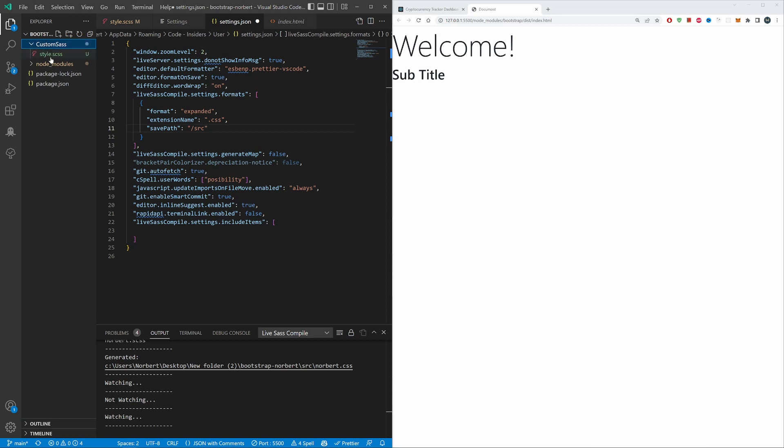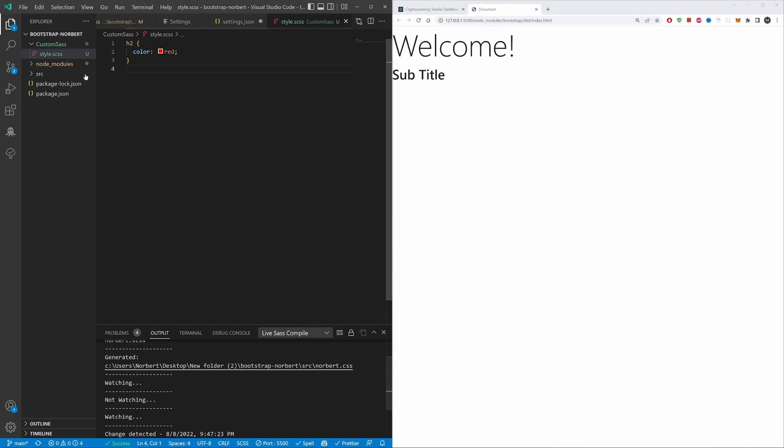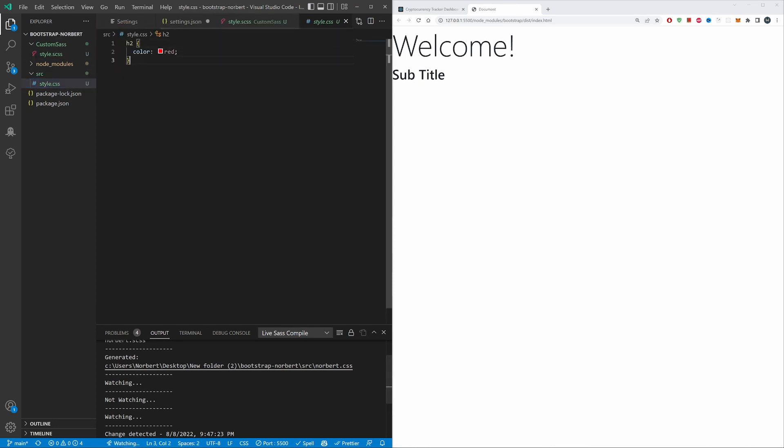To see what happens. Sass is still watching. Hit save—boom! Source file created. Sass, simple as that.